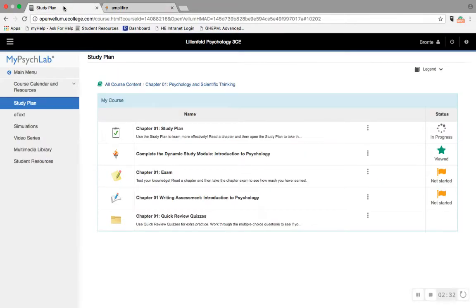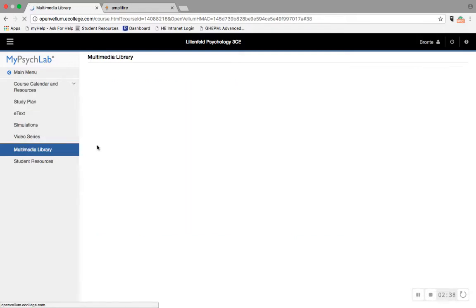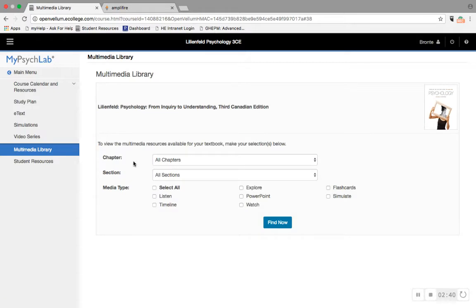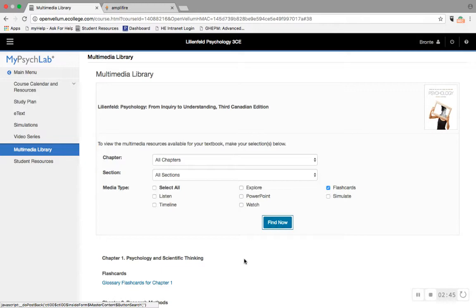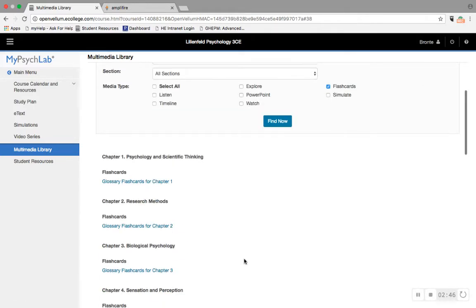Also in MyPsychLab we have a vast amount of videos in the video series. We have interactive simulations, and in the multimedia library we find flashcards among other things, but these are my personal favorite study tool.